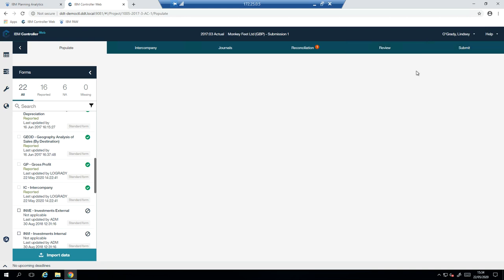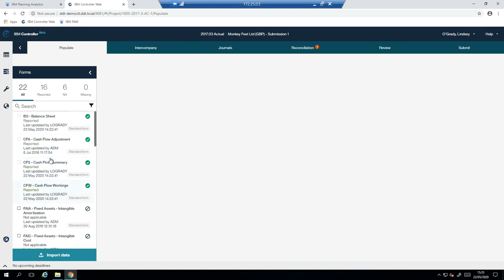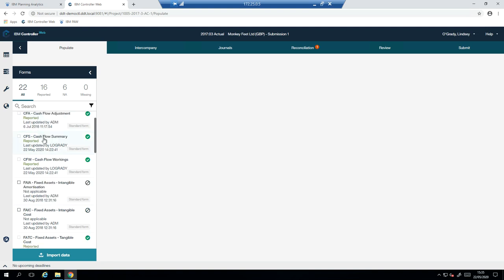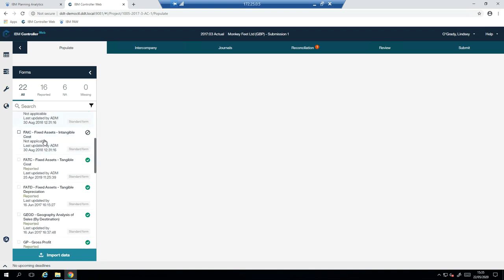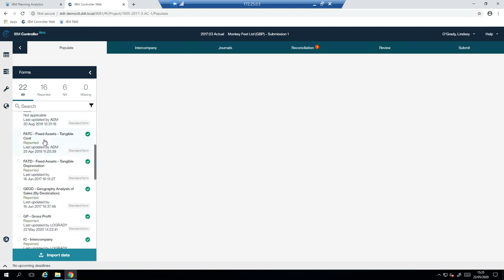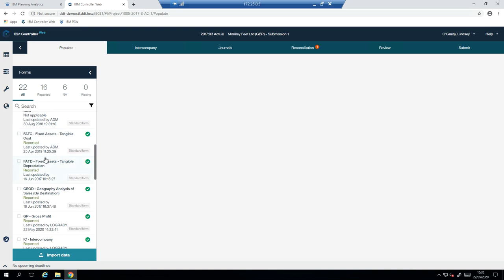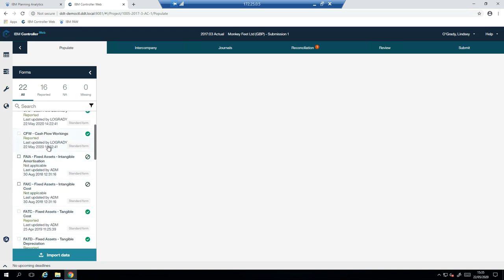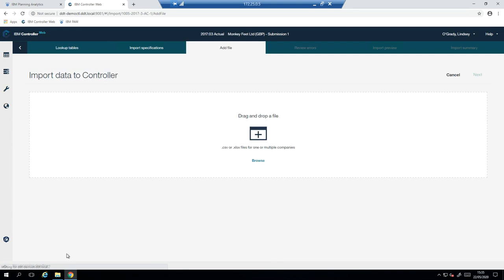Submit allows me to submit my numbers, and there are some controls in place which govern whether I can submit or not. These forms on the left here are areas that we need to submit for. So that is the balance sheet, the P&L, fixed assets, cash flow. And some of these are automatically generated by cash flow. And we'll cover off how that works a little bit later. For now, we'll start to import our TB.